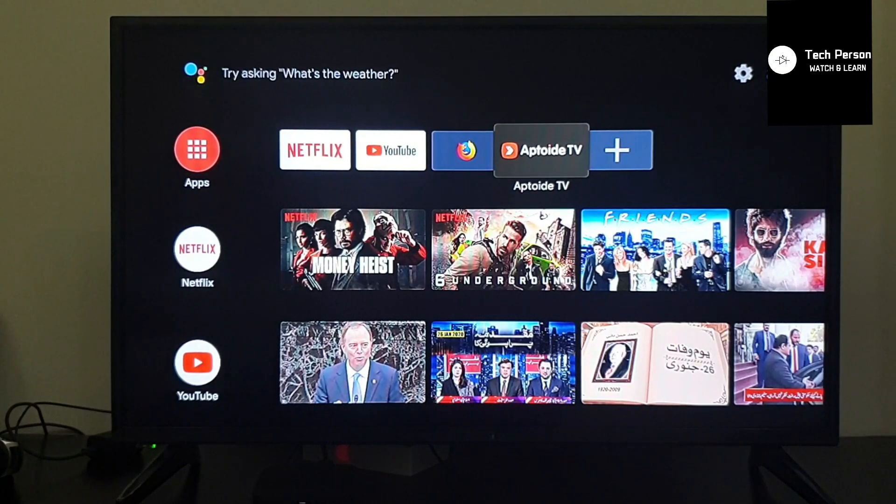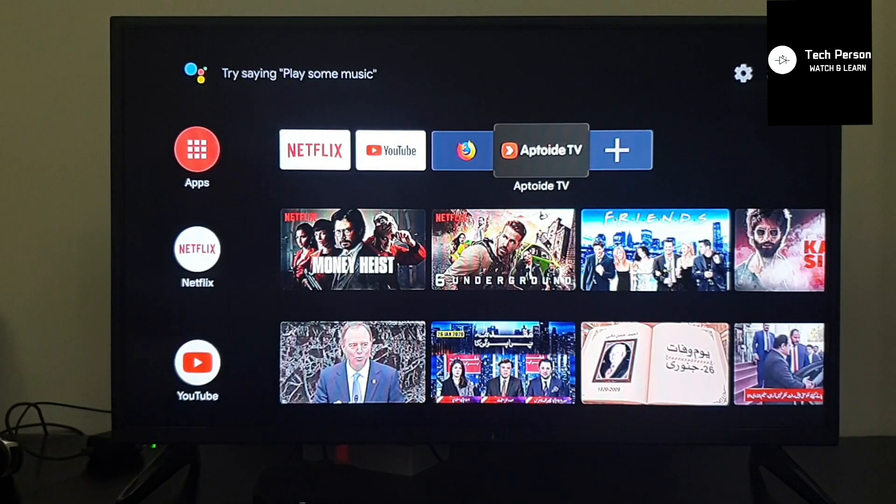Here I will show you how to install Prime Video. First, you have to go to Aptoide TV.